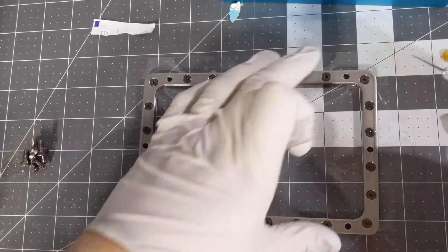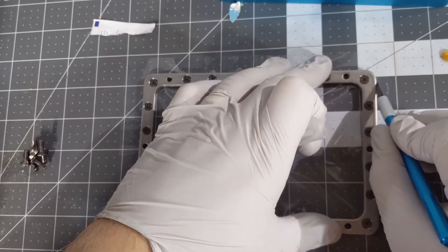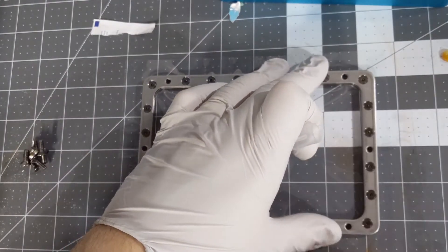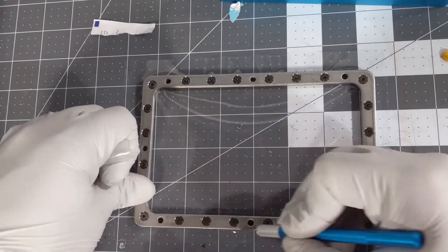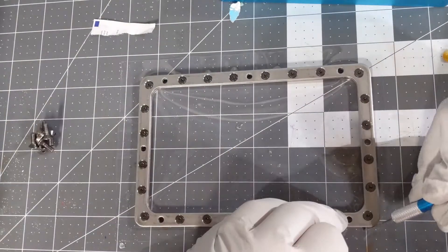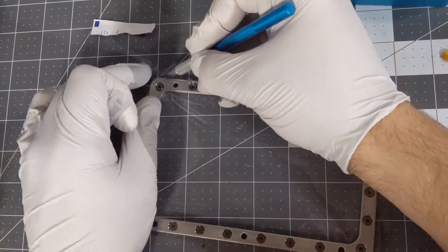Now I'm going to go ahead and cut this out with an X-acto knife so that way there's no extra film here.